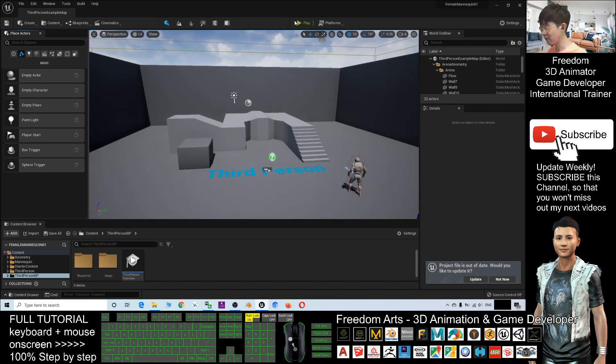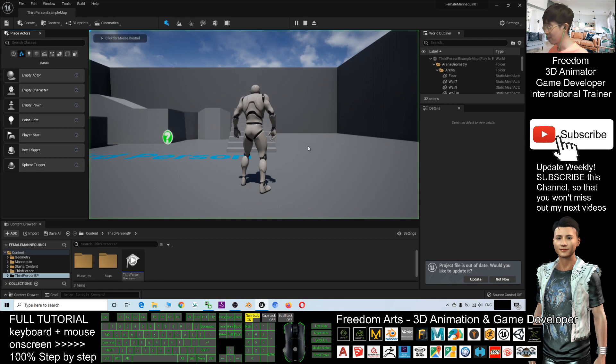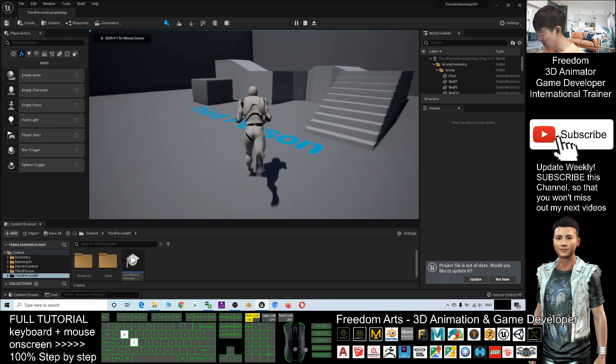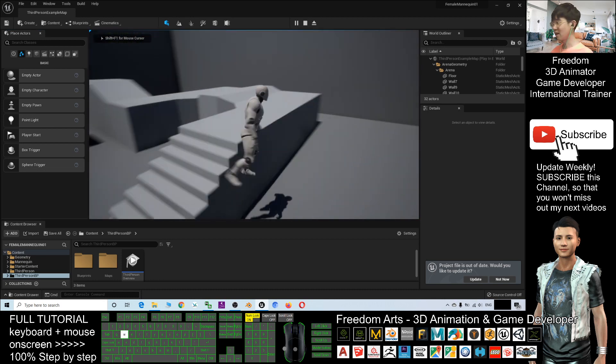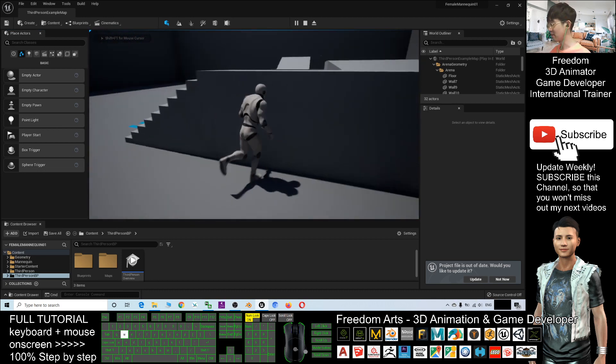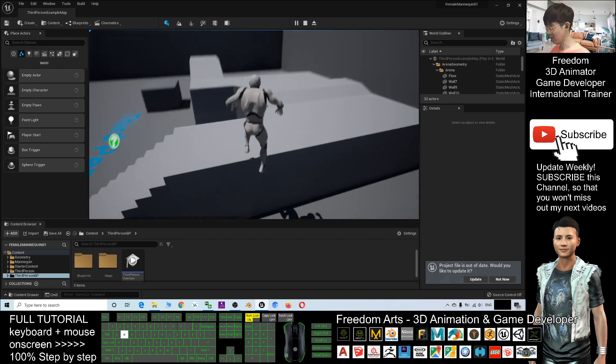Now, by default, if I click Play to test play the game, the main avatar is the male mannequin.